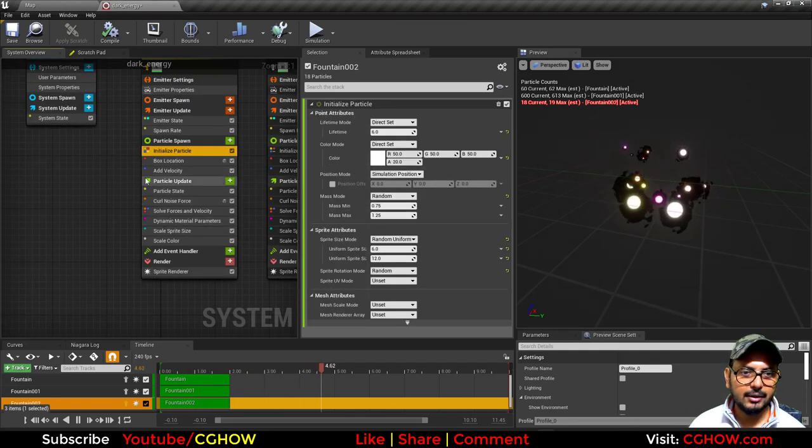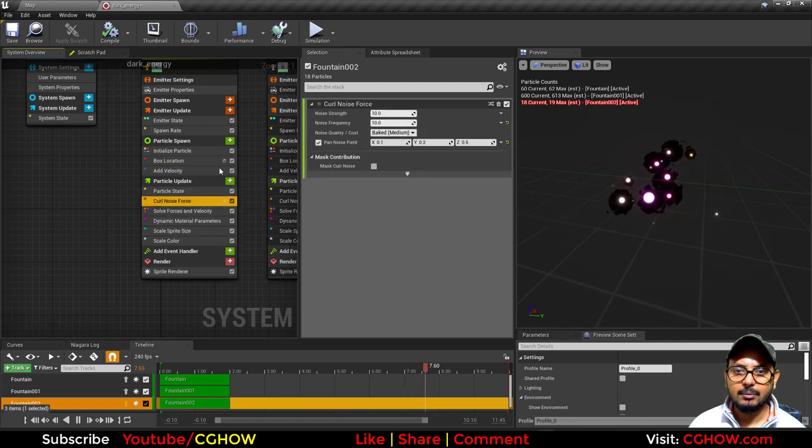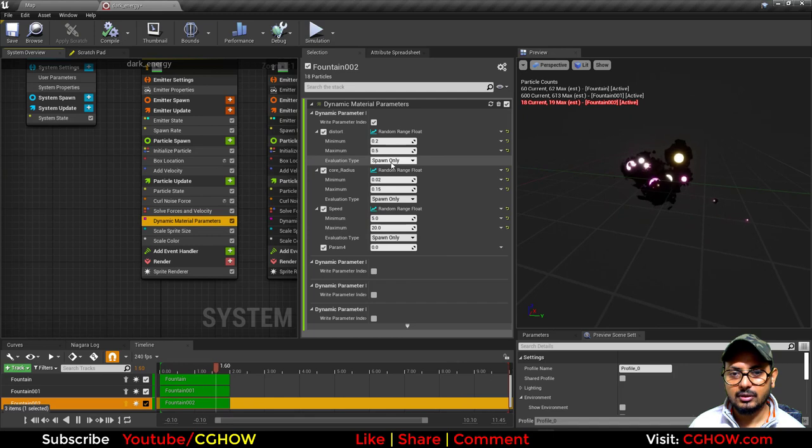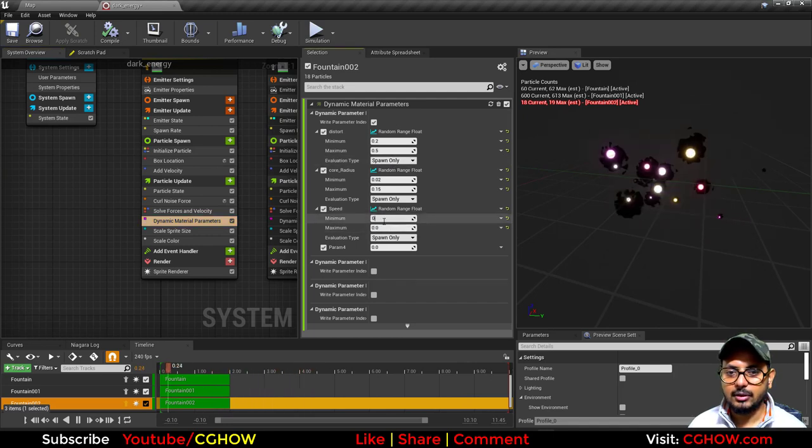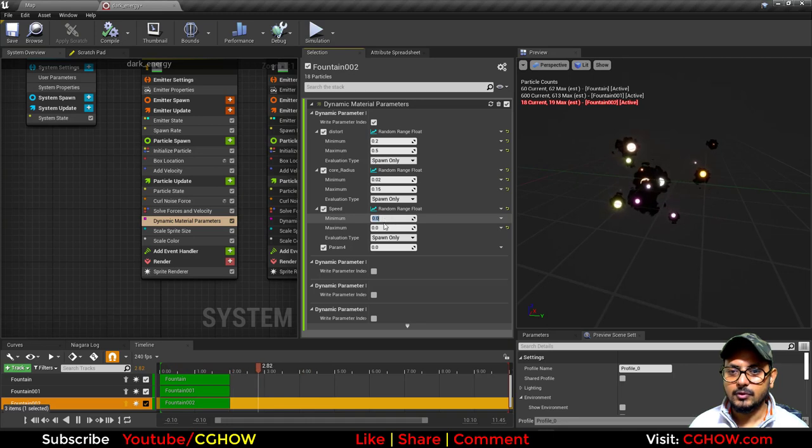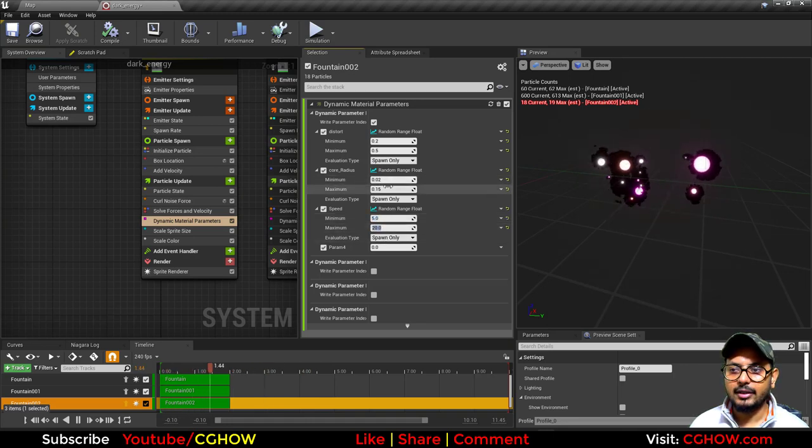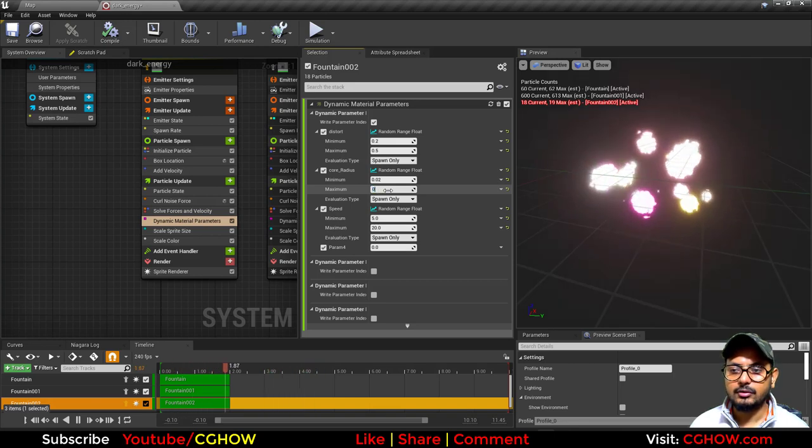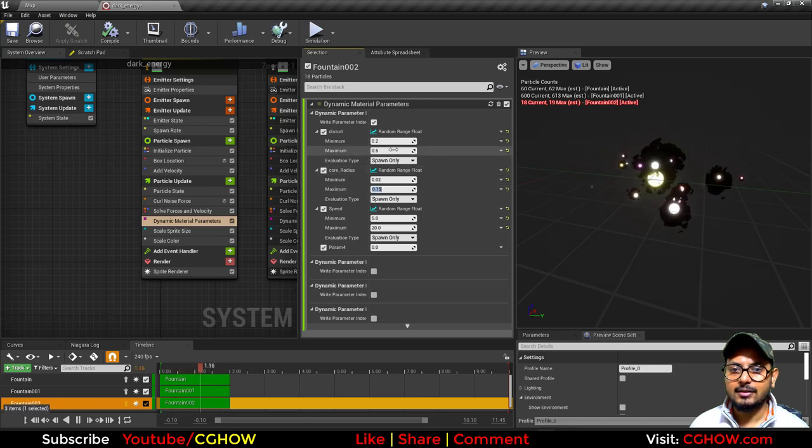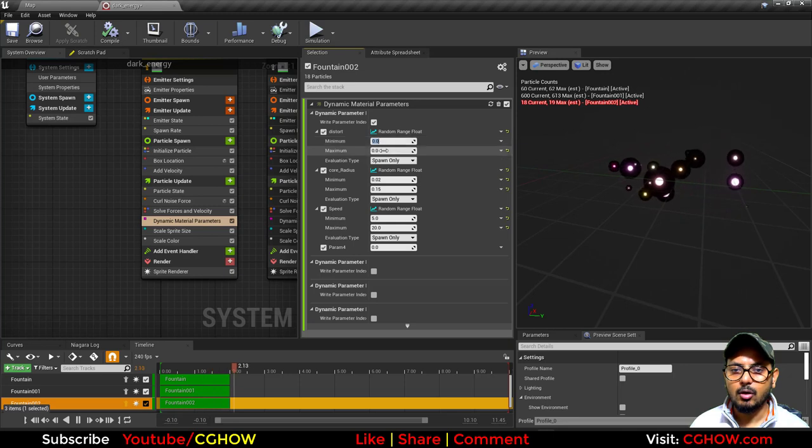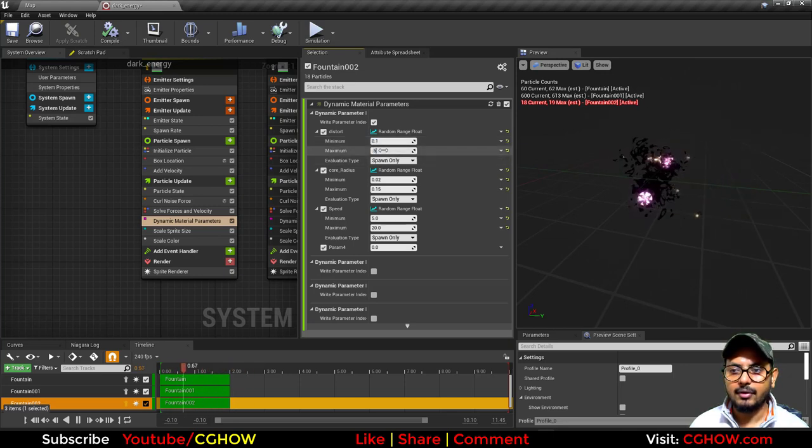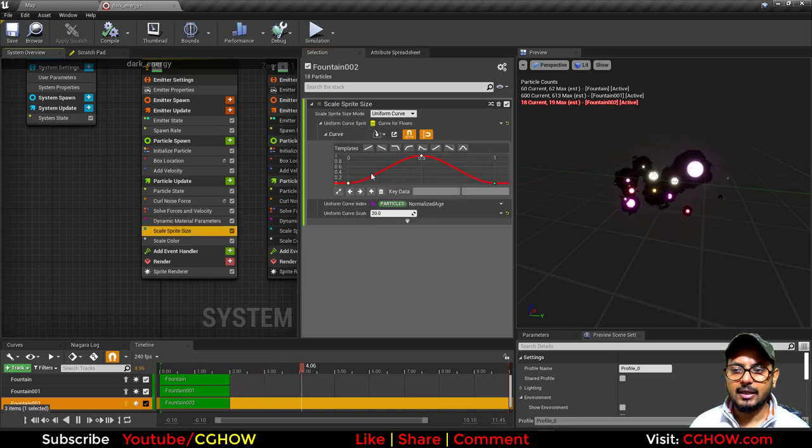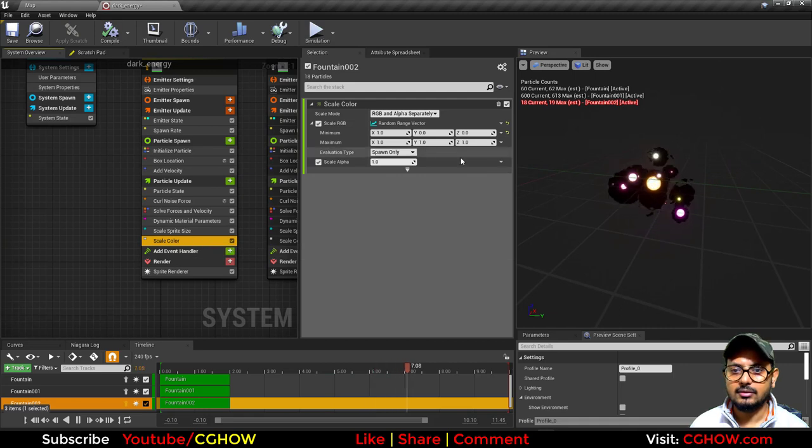Here you can see I have this random radius, then box, then velocity, some curl noise. In dynamic parameter I have random distortion, random speed. If I make this speed zero and zero, you can see—noise speed. So I'm using five and twenty. This is core radius which I can increase—it is 0.15 now. I can make it 5 or 0.15. Then this is distortion, 0.2 and 0.5. Let's make it zero—no distortion—or let's make it high, 1.5, like this.